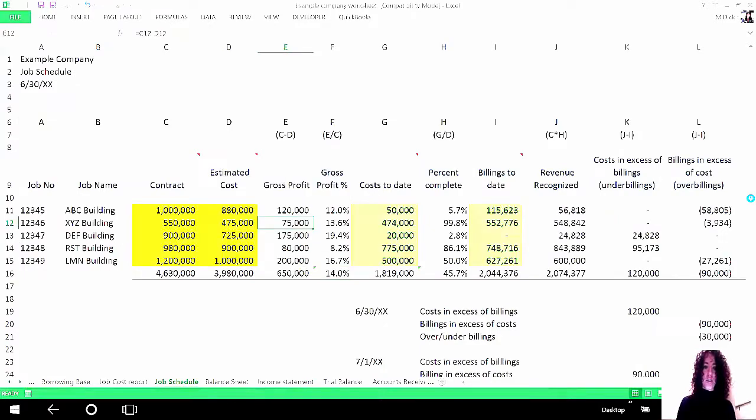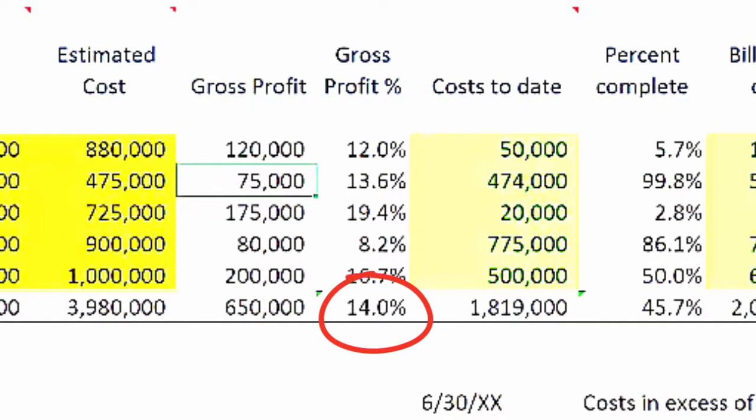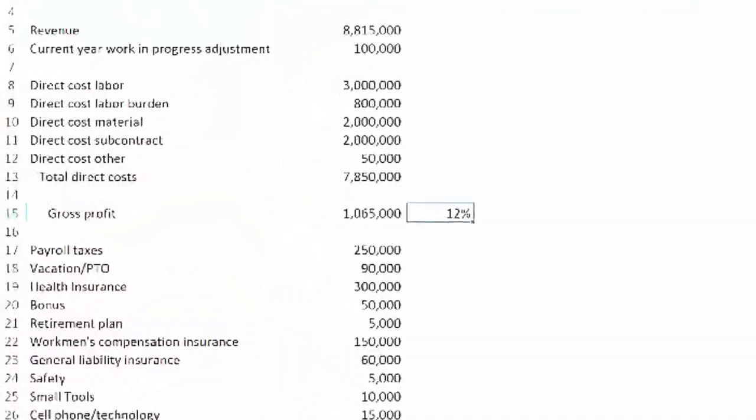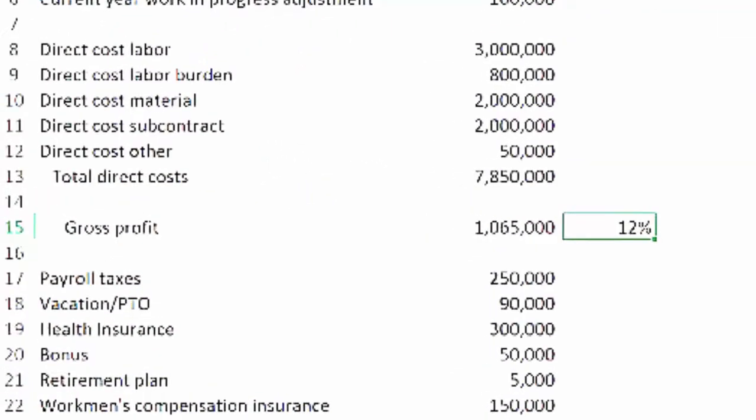So let me show you. Let's go over to our job schedule. You can see here on our job schedule we are actually producing about a 14 percent margin on our open work in progress. So again, this is just open work, what's currently open as of our date, and we're showing 14 percent. However, if we look at our income statement we're showing 12 percent.